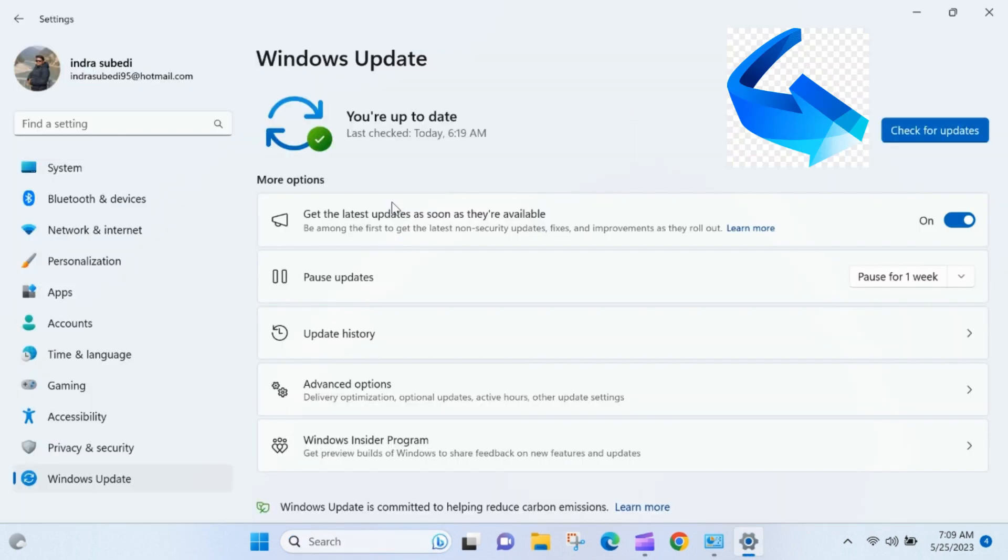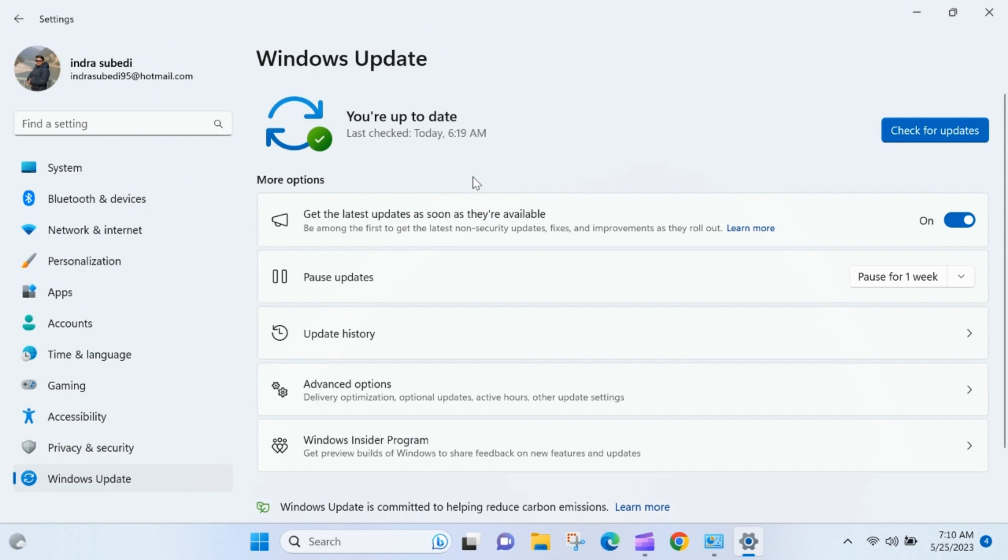Click on the Check for Updates button. Windows will check for any available updates, including both required and optional updates. After the check is complete.